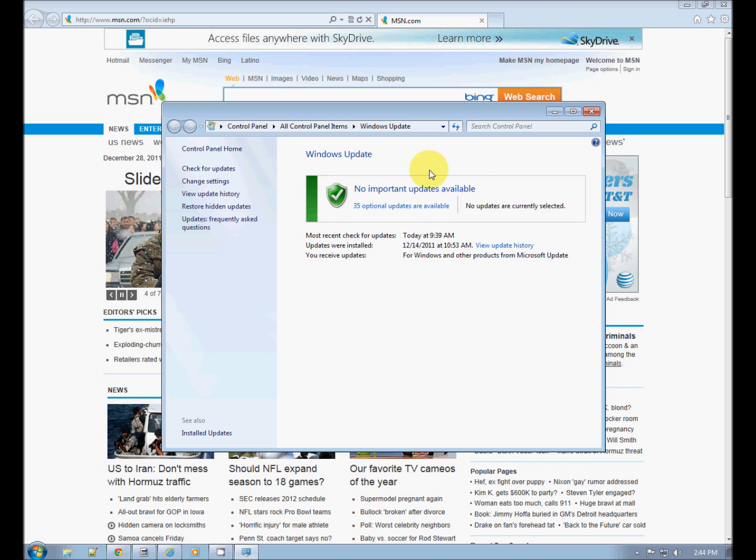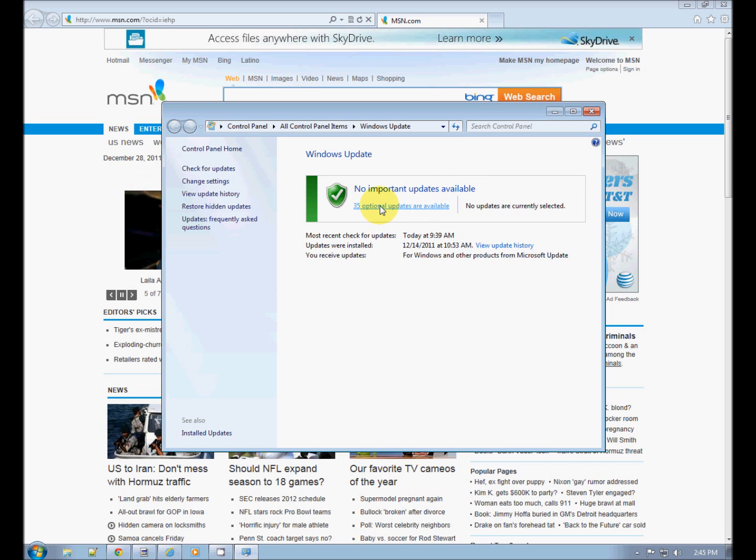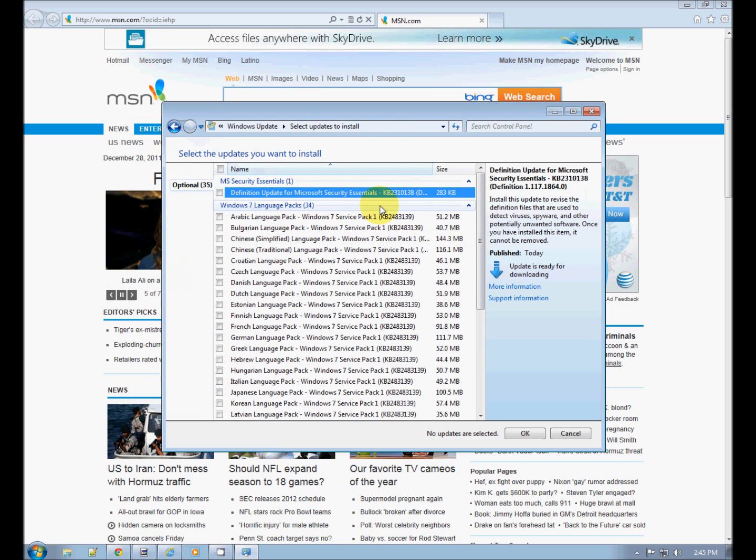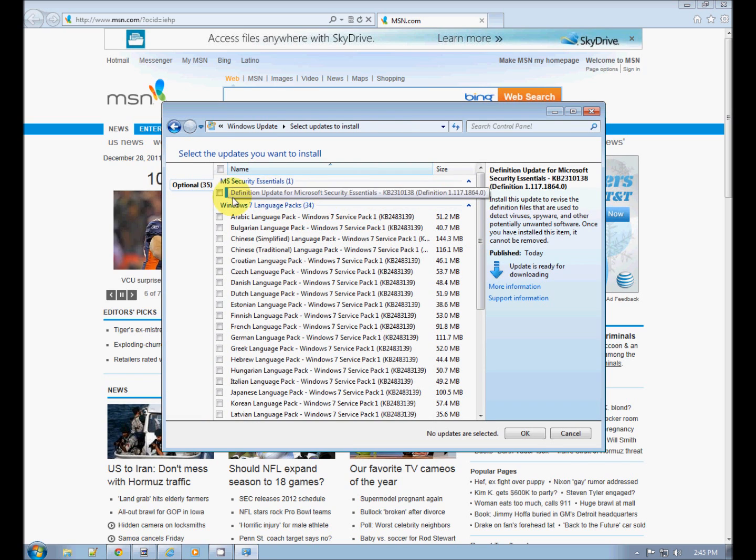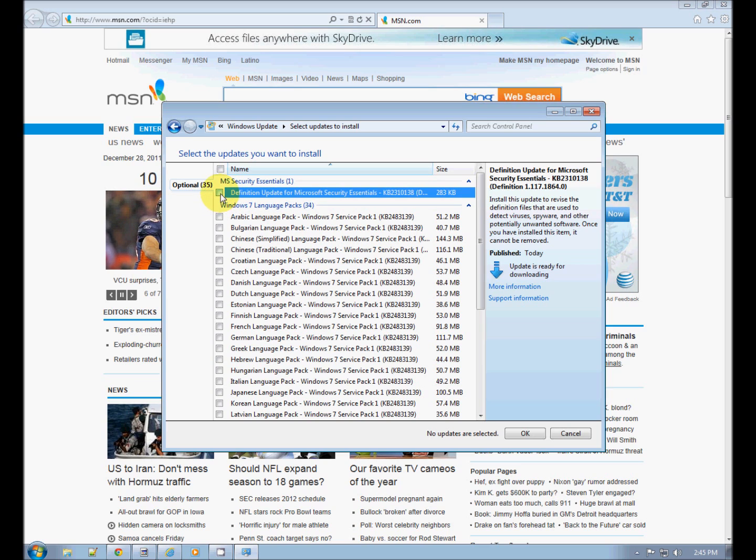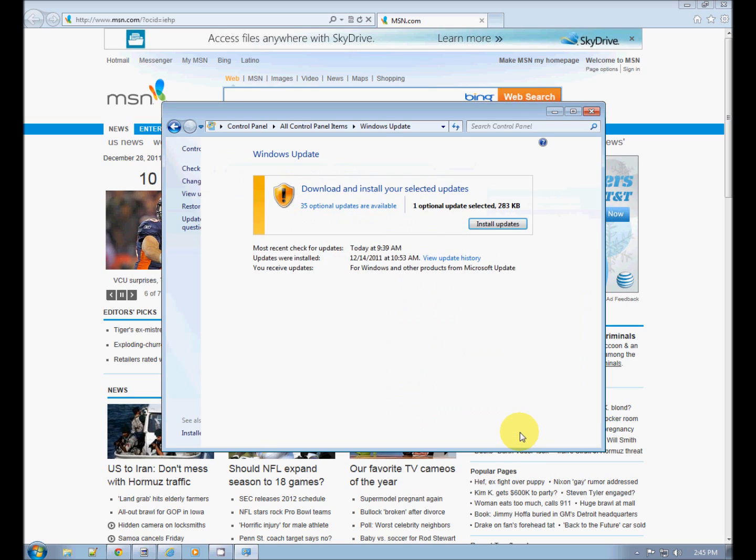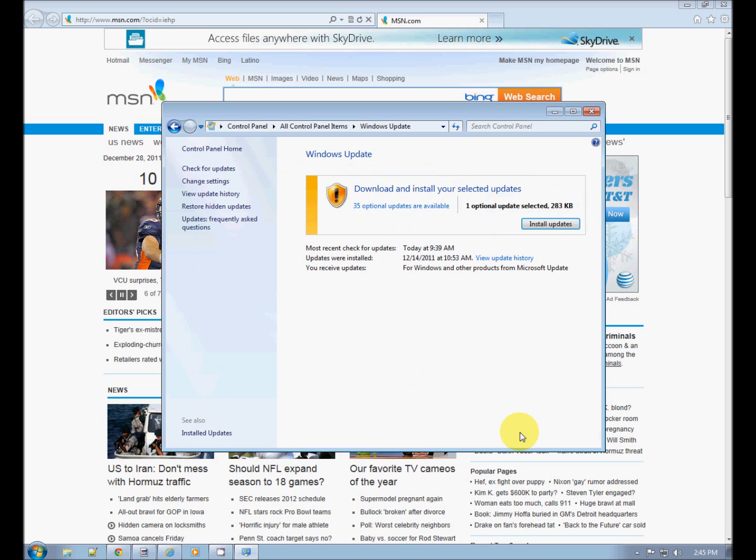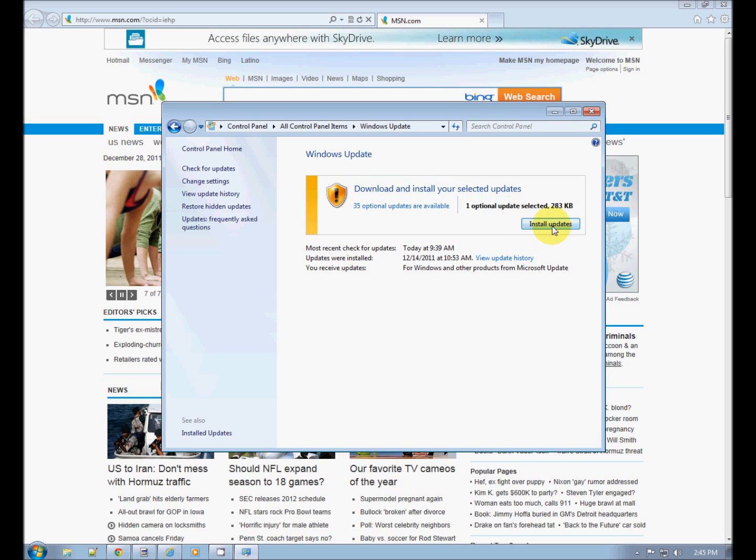Now if you see this message, 'No important updates available but these optional updates are available,' these are pretty much language packs. See, definition update for Security Essentials. Let's go ahead and do that. Once again, Microsoft Security Essentials is a very nice